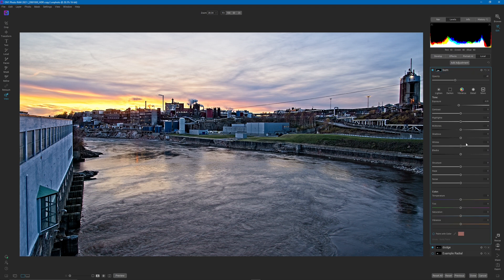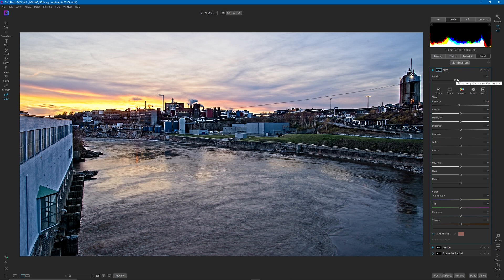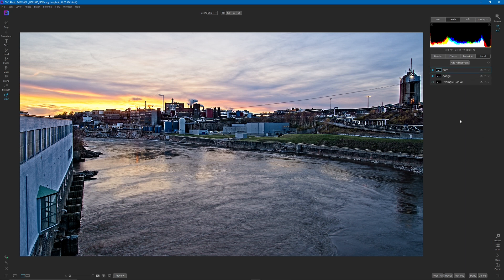If you look up some images by Ansel Adams, you can see clearly that dodge and burn was used to make those images really dynamic — and they are truly dynamic. He's an amazing photographer. Even in the film days, photographers could do a lot with this technique.